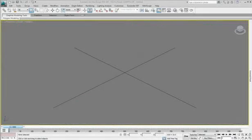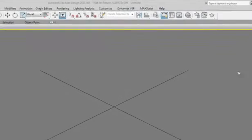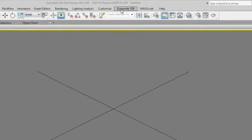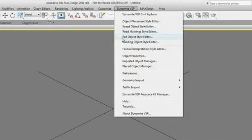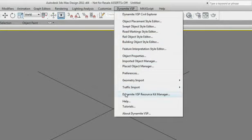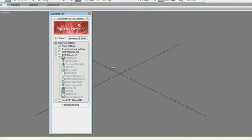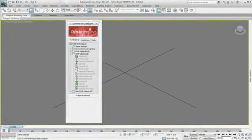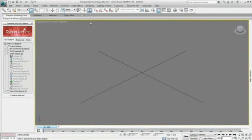While running the Civil Visualization extension, which includes Dynamite VSP for 3ds Max design, you will notice an extra menu in the main menu bar. This menu will give you access to all the tools needed for your civil visualization, including a Civil 3D Explorer window that you can easily dock on the left side by double-clicking on the header.